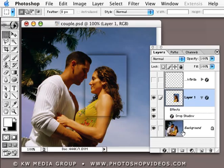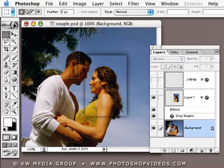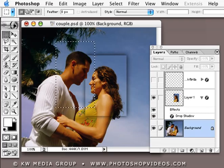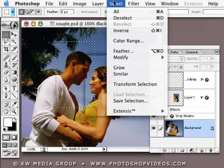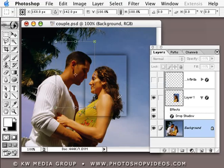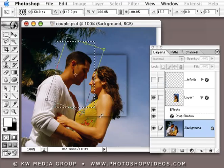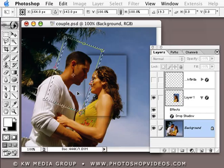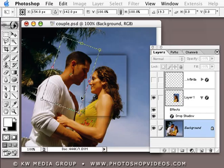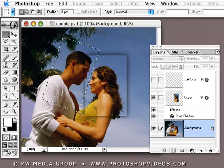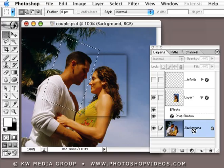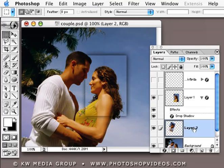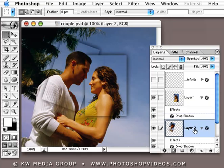Then we go back to the background layer and make a selection around his face. The problem is it's overlapping her face as well, which is not going to work very well. So I'm going to use the Transform Selection command — this allows me to rotate my selection, and then I can move it so I'm not cutting into her face at all. Press Enter, then go back to the background layer and press Command or Control J to duplicate it. Now I can simply drag my drop shadow from this layer onto the new layer so it'll have the same drop shadow.